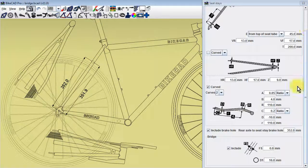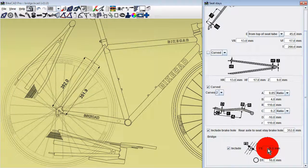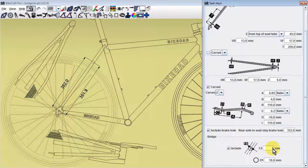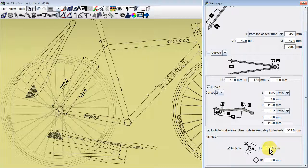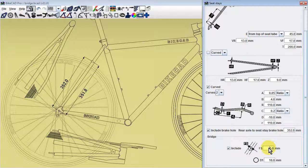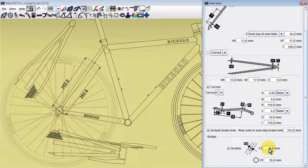Note that the location of the bridge can be offset from the centerline of the seatstays. That offset can be positive or negative.